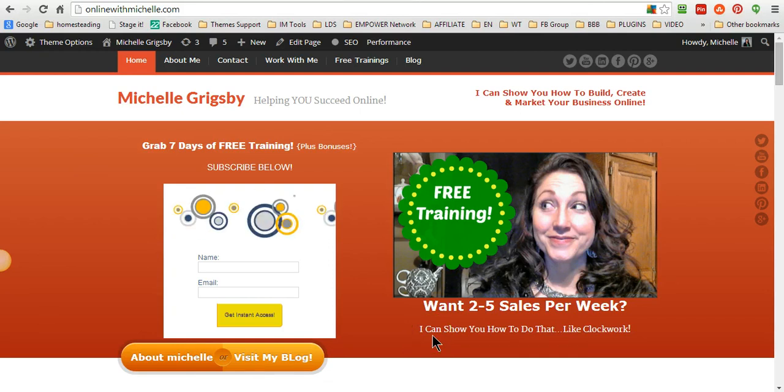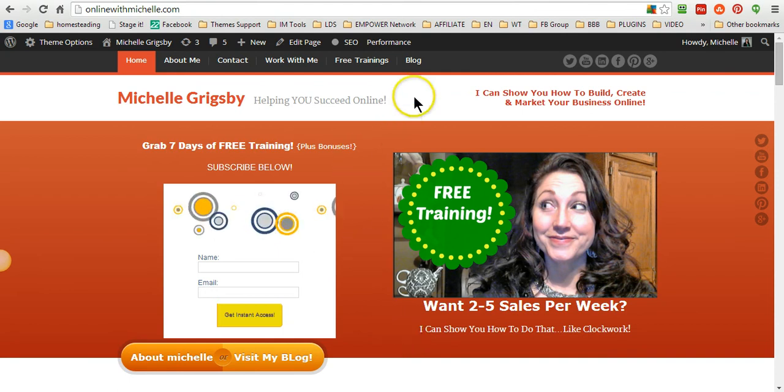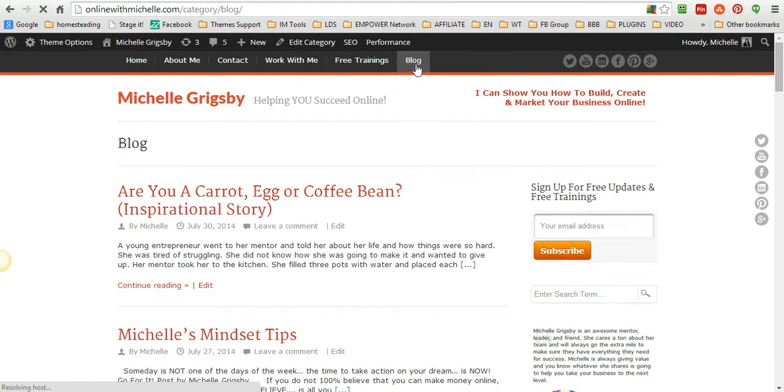Hi there, it's Michelle and I'm going to show you how to create categories for your blog post. I'm going to go over to my blog here and show you.